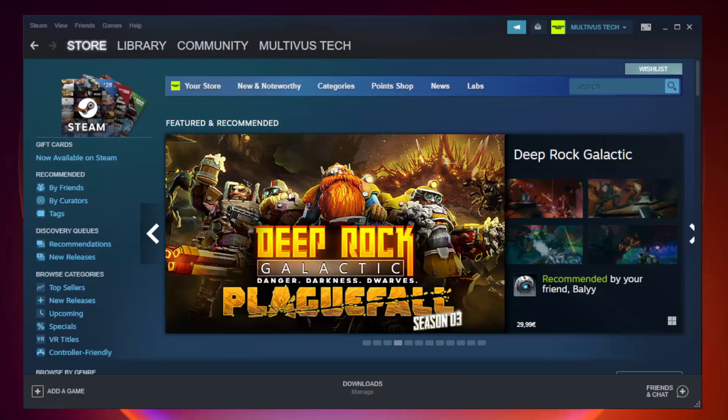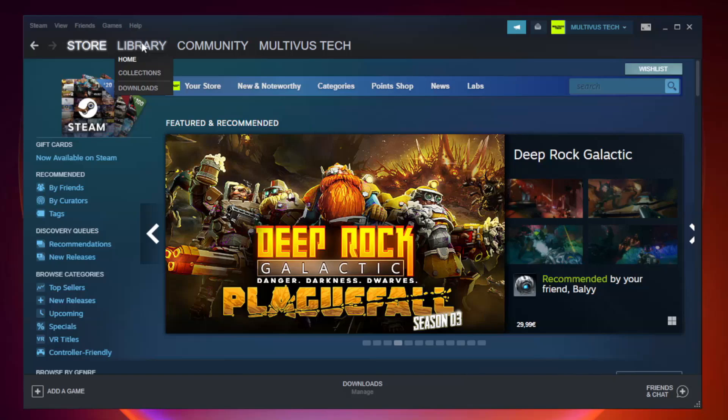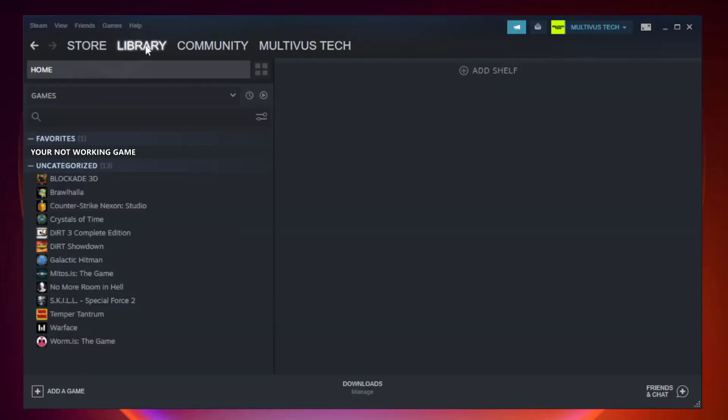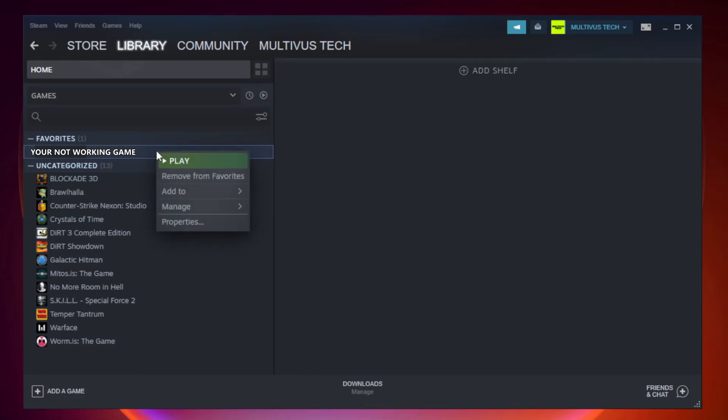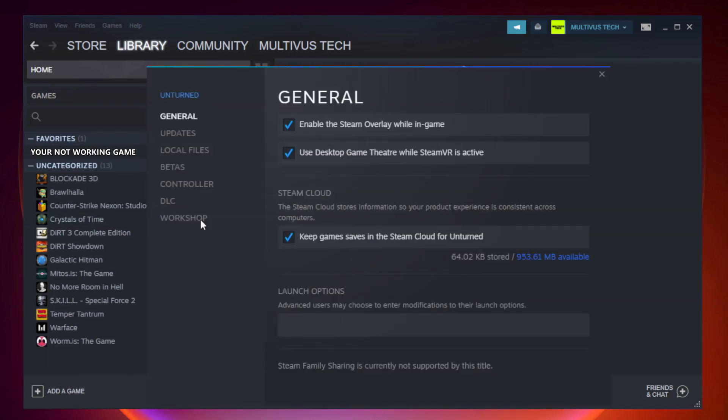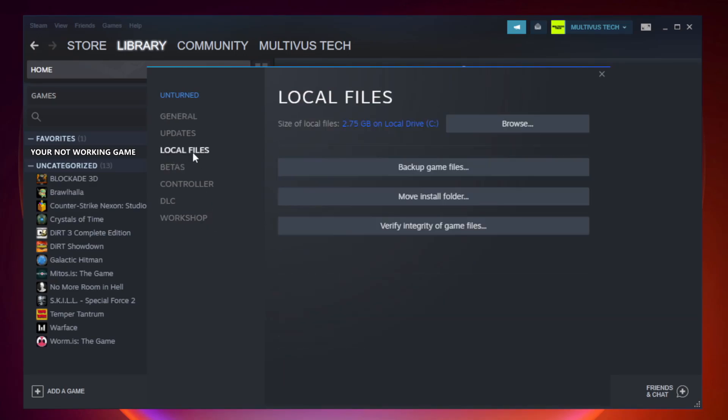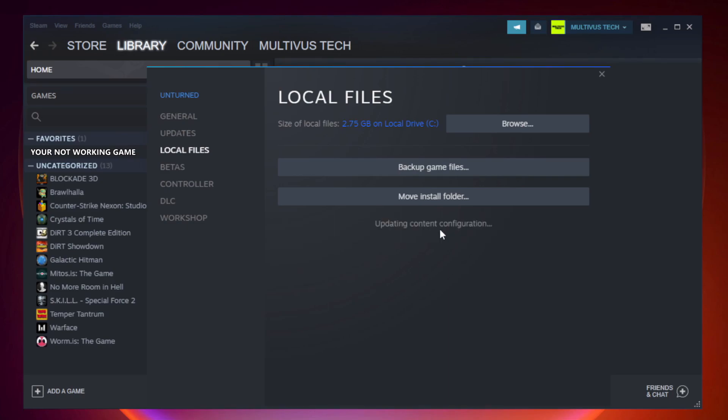Open Steam and go to the Library. Right-click your not working game and click Properties. Click Local Files. Click Verify Integrity of Game Files and wait.